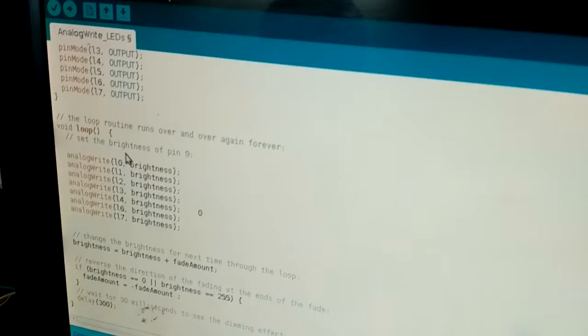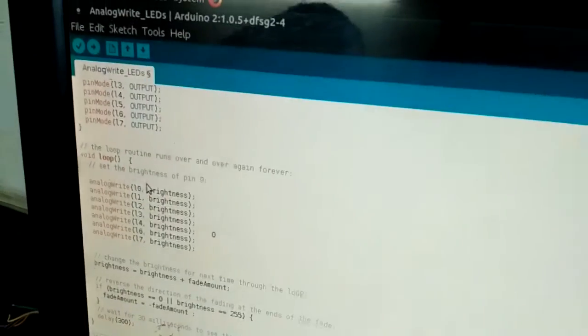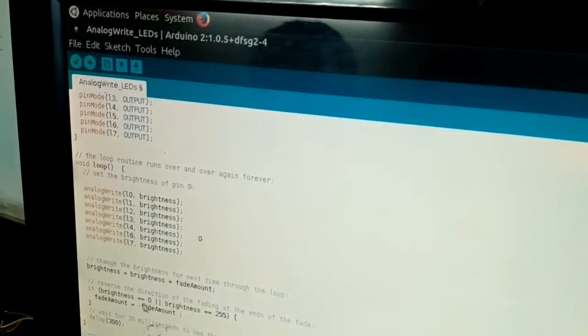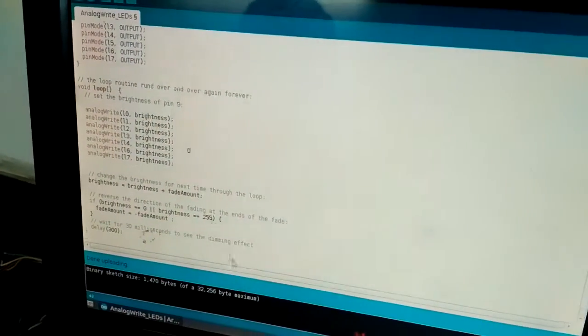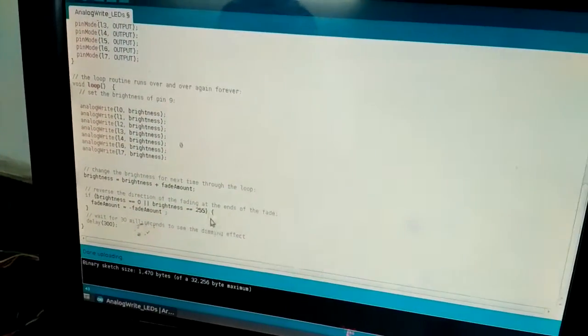We are going to fade light from 0 to 255, that is 2 to the power of 8.